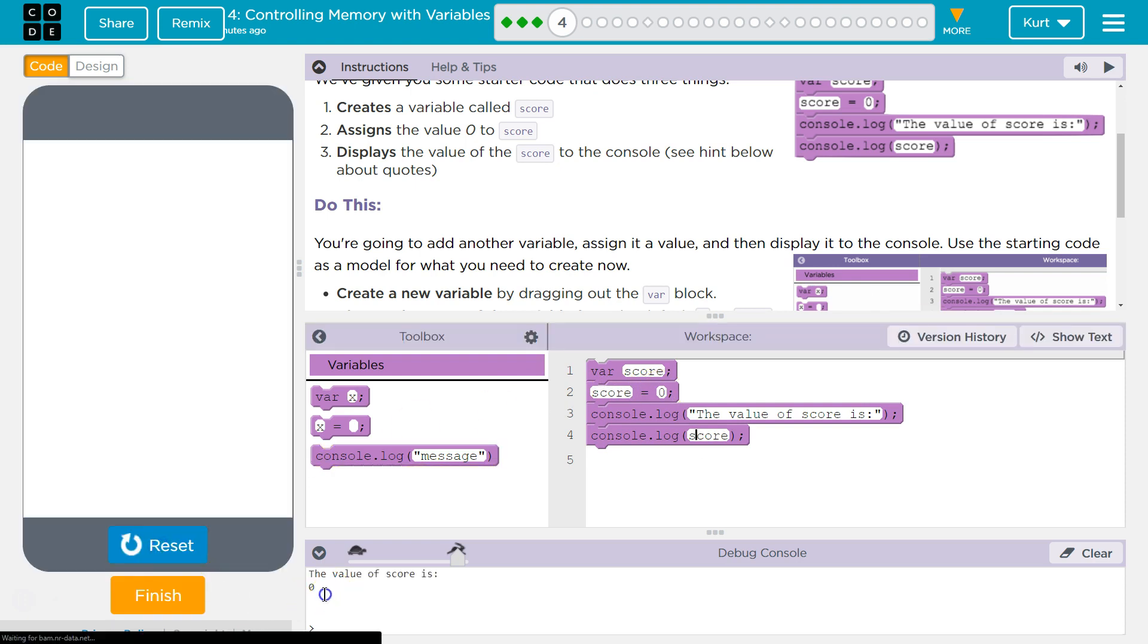See down here it says zero? Yep. So, let's see.